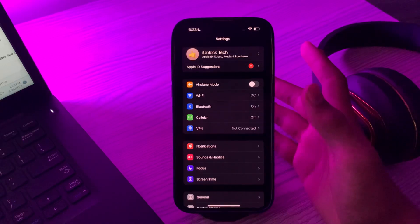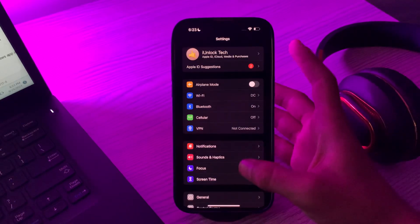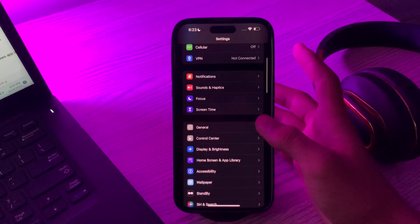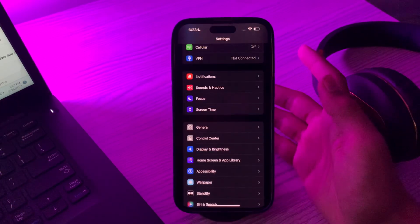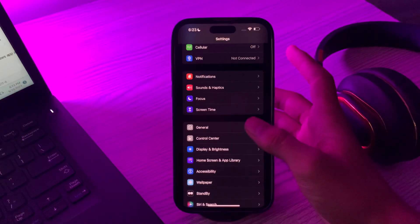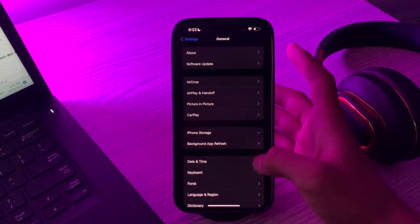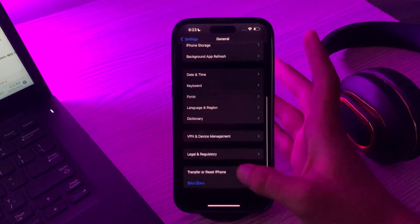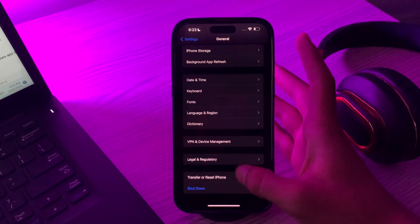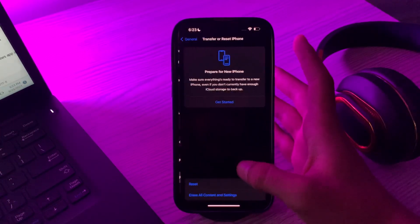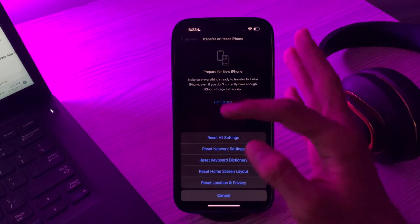After doing all this, if you're still experiencing the same issue, you have to try a last solution: reset all settings. Simply tap on General, then scroll down, tap on Transfer or Reset iPhone, tap on Reset, tap on Reset All Settings, enter your password, and this should fix your issue.